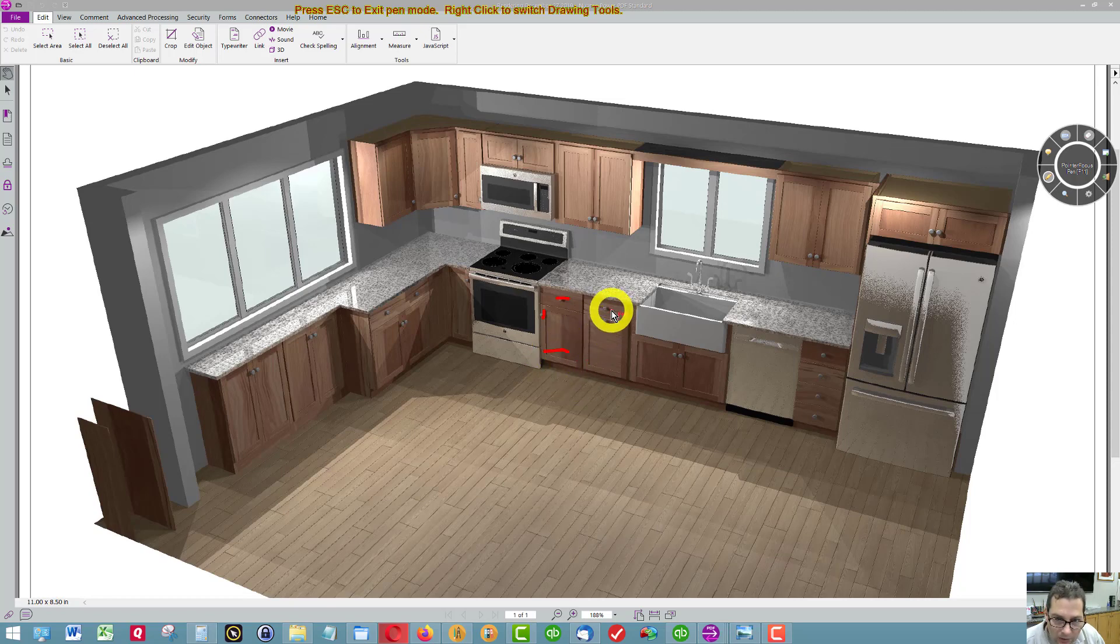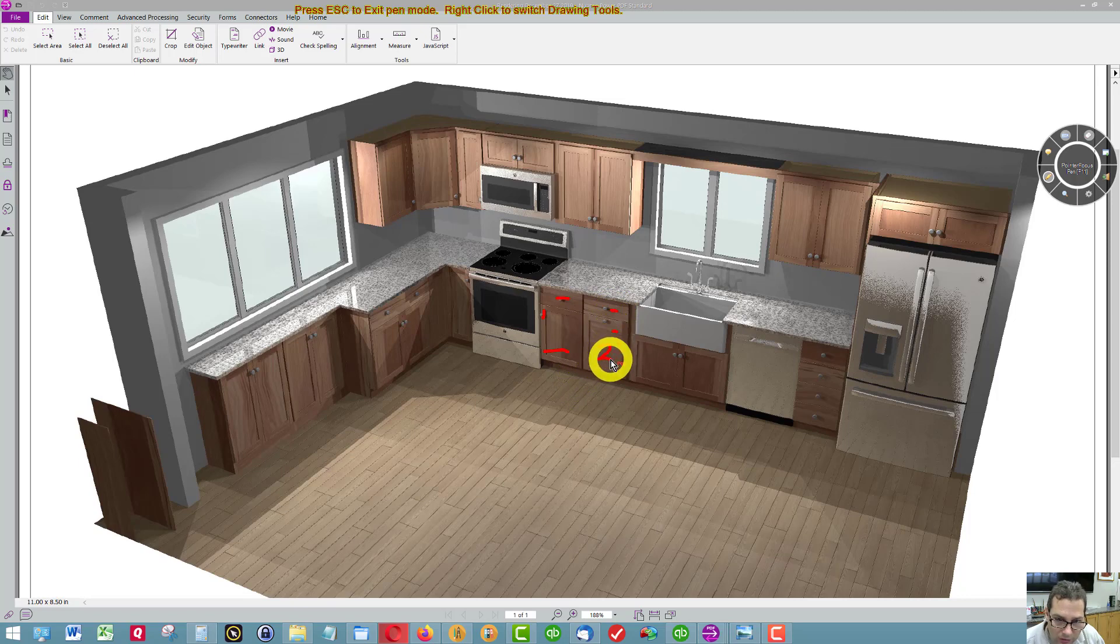This cabinet here has a drawer and a pull-out that has two trash bins.